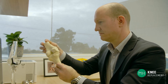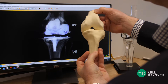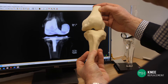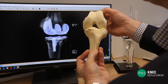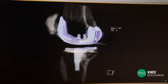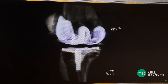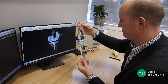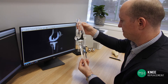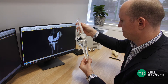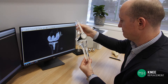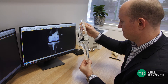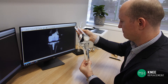This means I can literally plan your entire knee replacement days before your surgery even takes place. I can then select the most appropriately sized prosthesis to match your knee, and most importantly I can determine the best position of this prosthesis within your knee joint.